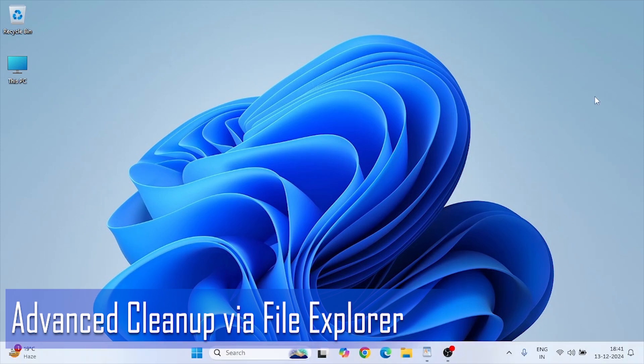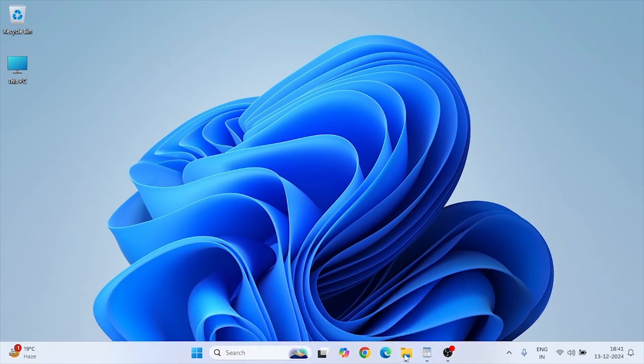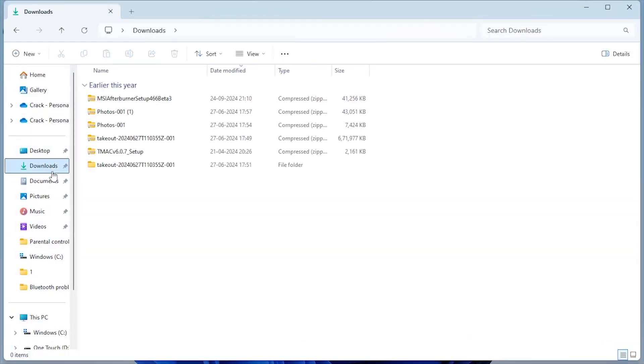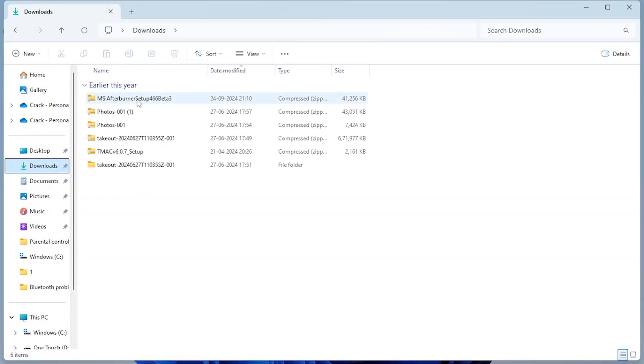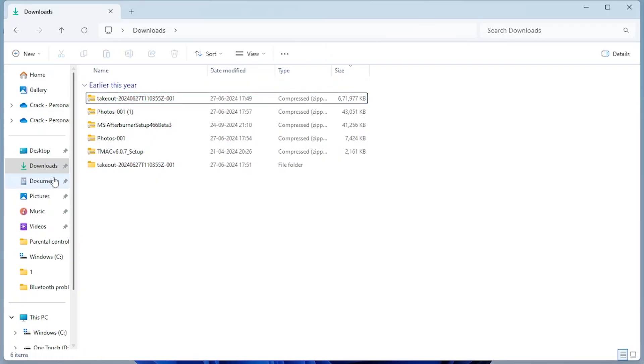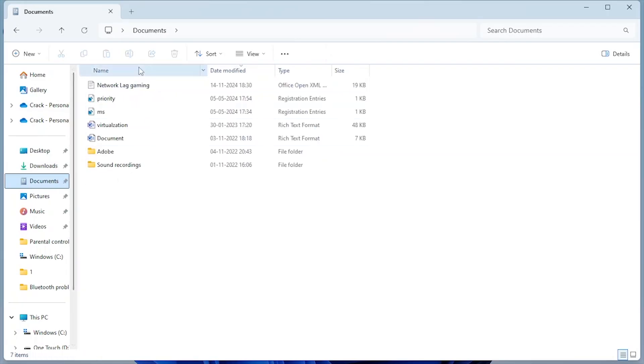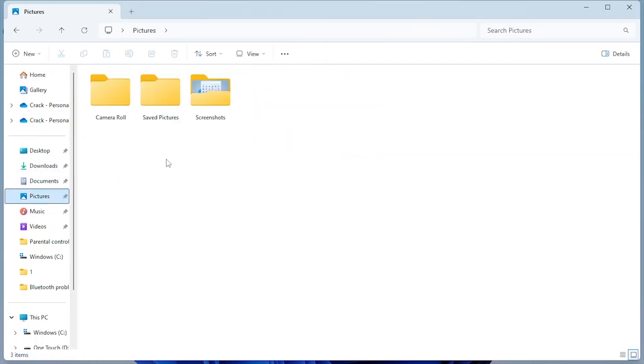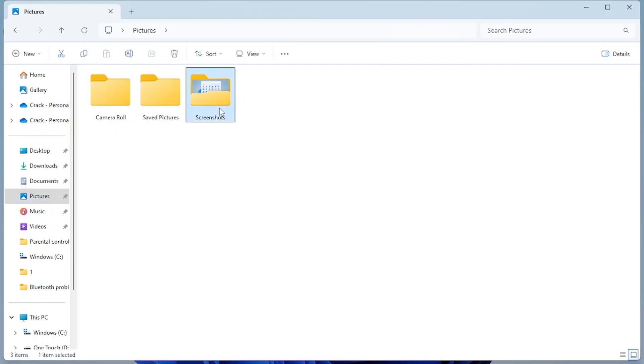Advanced cleanup via File Explorer. Open File Explorer and navigate to your large folders manually: Downloads, Videos, or Documents. Use Shift plus Delete to permanently delete files without sending them to the Recycle Bin.